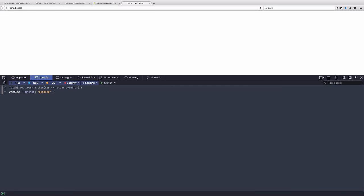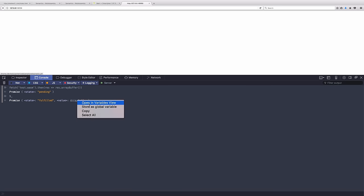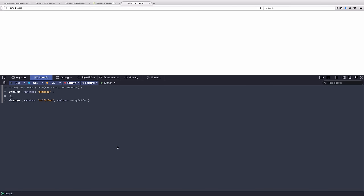And fetch, it's kind of a replacement for AJAX or XHR requests, is a promise-based API. So we get a promise back immediately and that will eventually resolve into an array buffer. So let's go ahead and pop this out into a global variable, temp zero, and there's our 95 byte long array buffer.